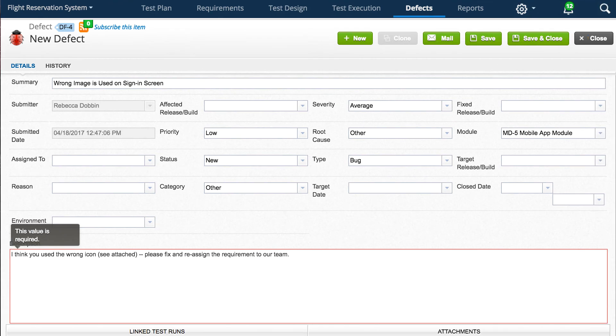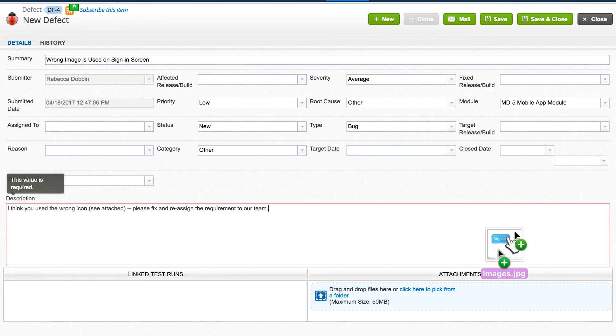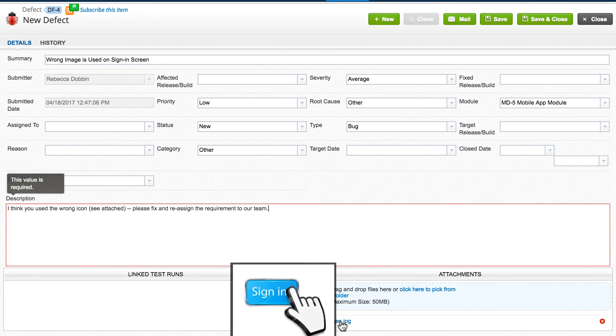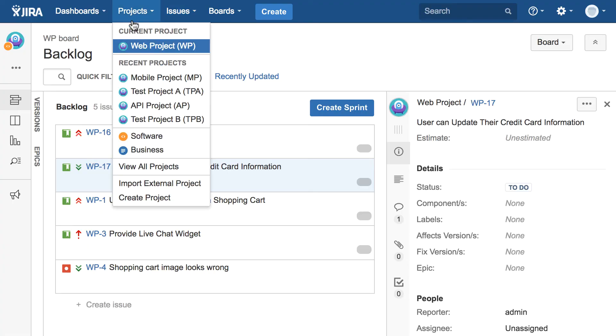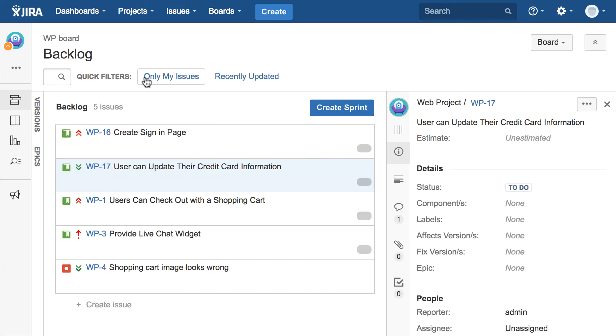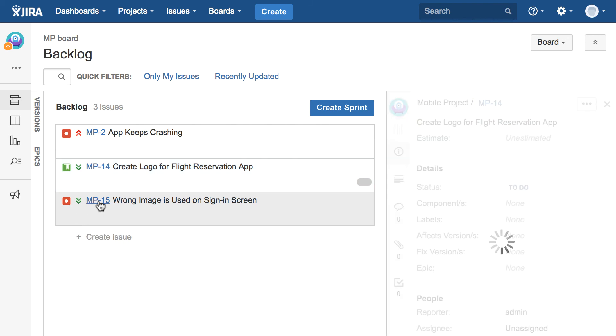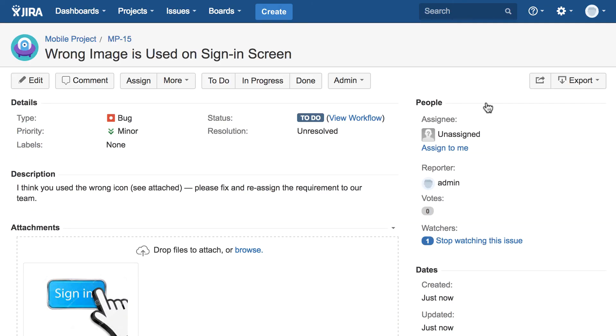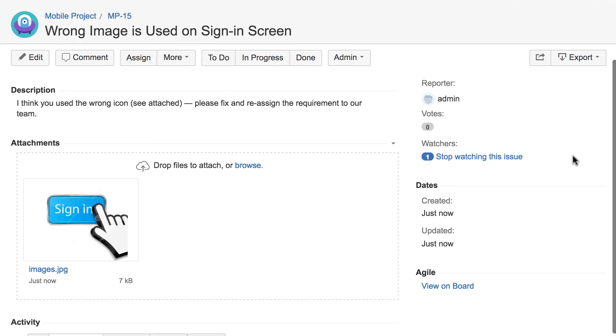We can even add an attachment. There's our attachment over there. We'll go to the mobile project and you'll see that our defect has been opened over here. It has the correct priority, description and our attachment is over here as well.